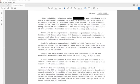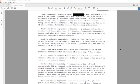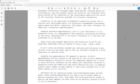The report is 8-21-2018. John was interviewed at his place of employment, Anadarko Petroleum Corporation, 501 North Division Boulevard, Platteville, Colorado. Agent Greg Zentner, Colorado Bureau of Investigation, was also present during the course of the interview. After being advised of the identities of the interviewing agents and the nature of the interview, John provided the following information. John is the supervisor of Anadarko's operations center. He is familiar with Christopher Watts, but John recommended interviewing agents speak with Watts' supervisor, Luke, and other co-workers for additional information regarding Watts.